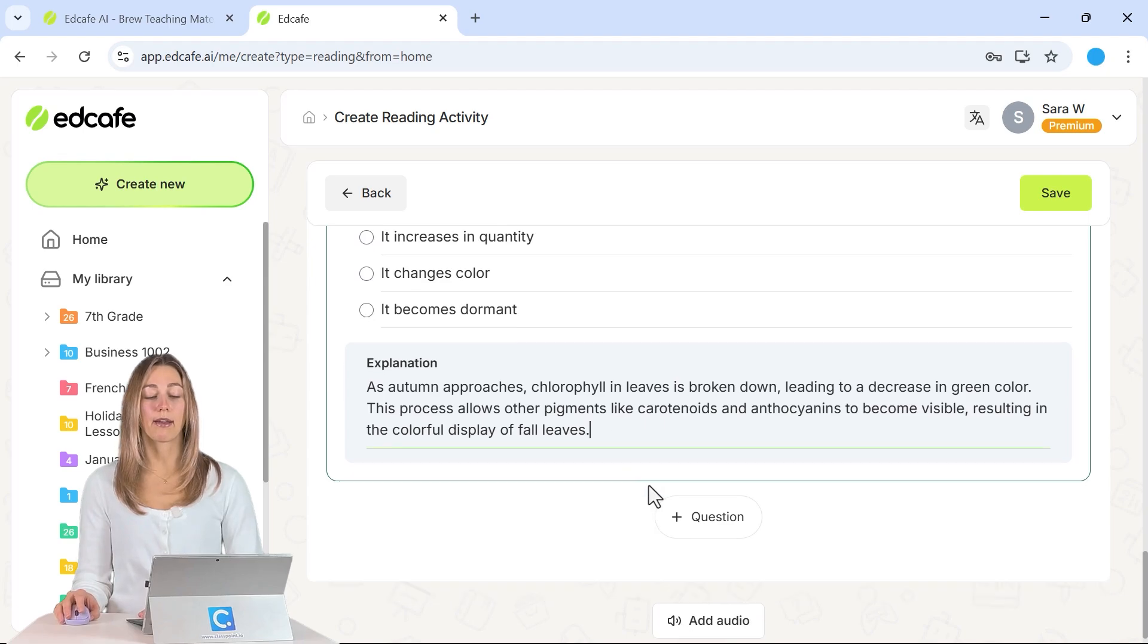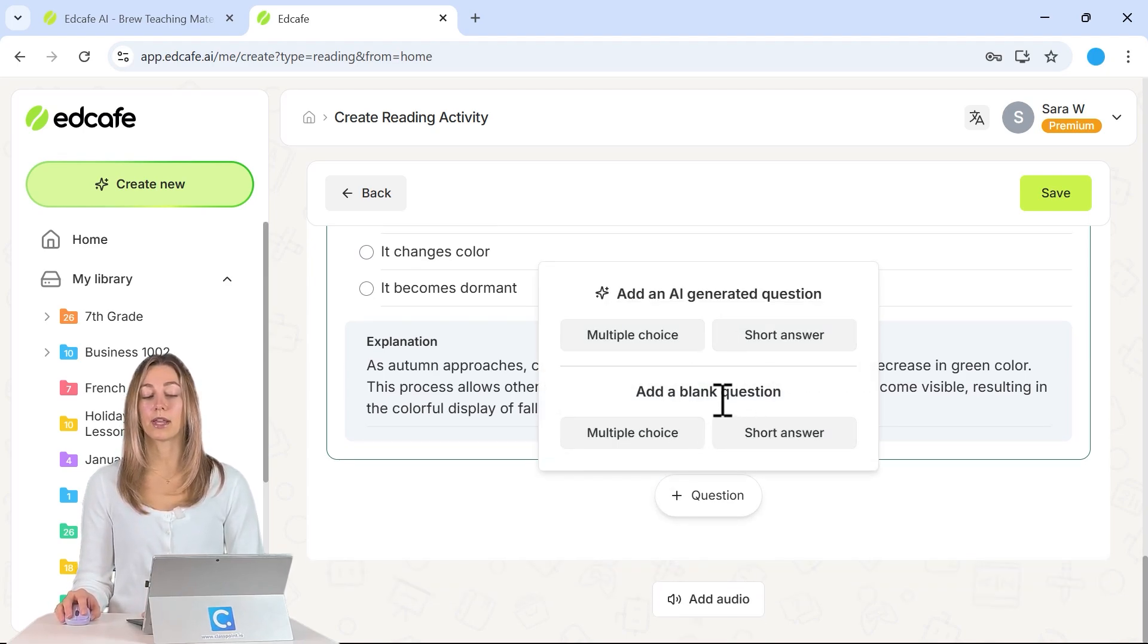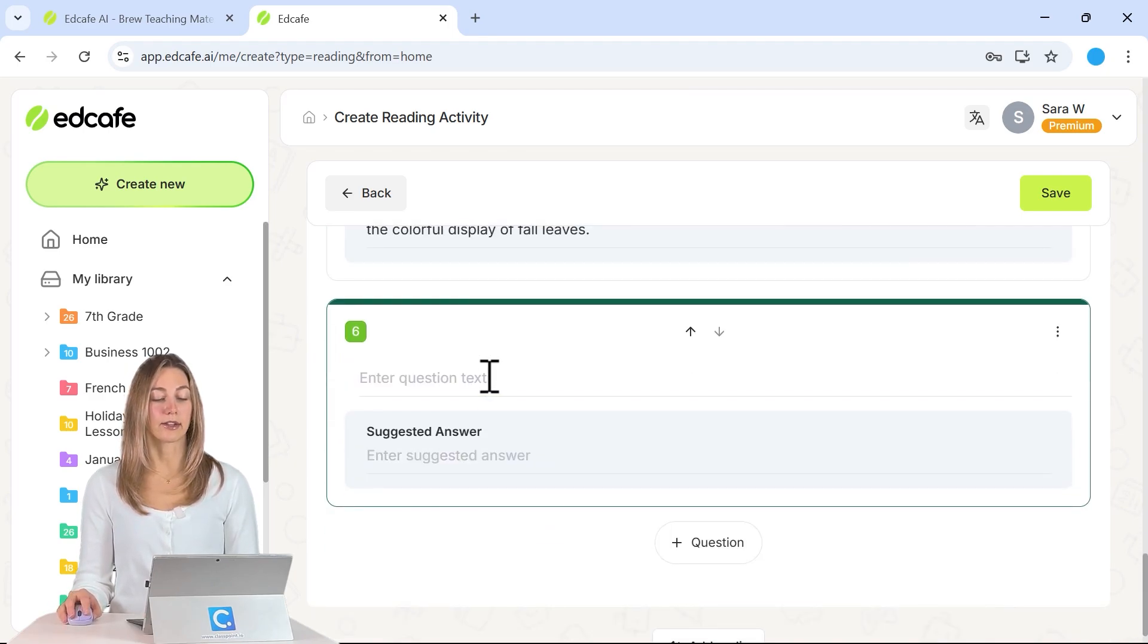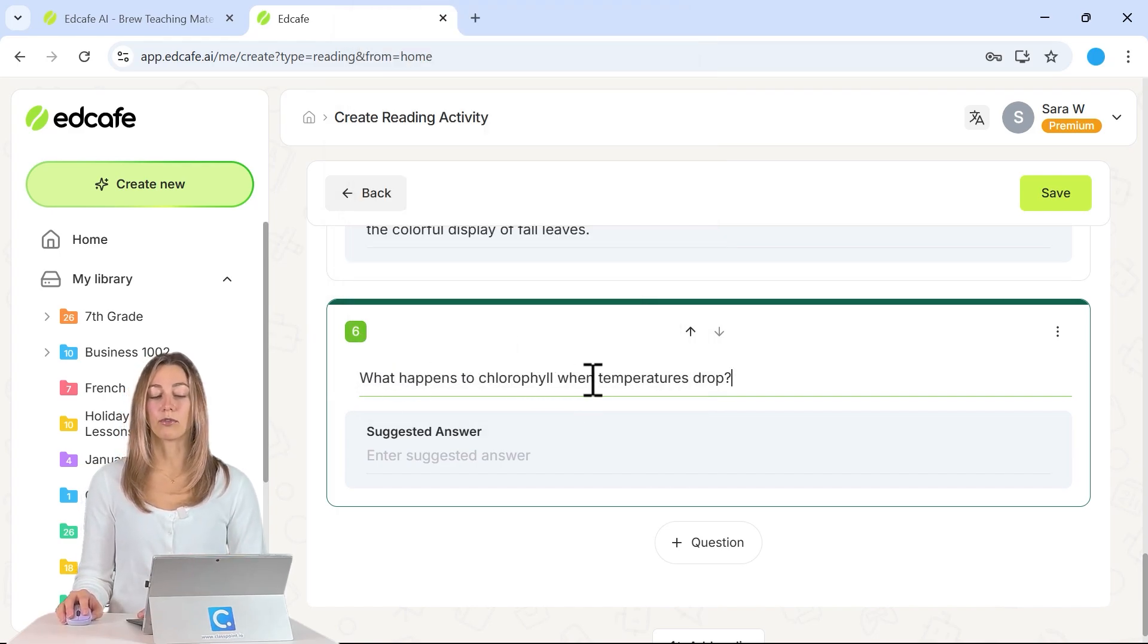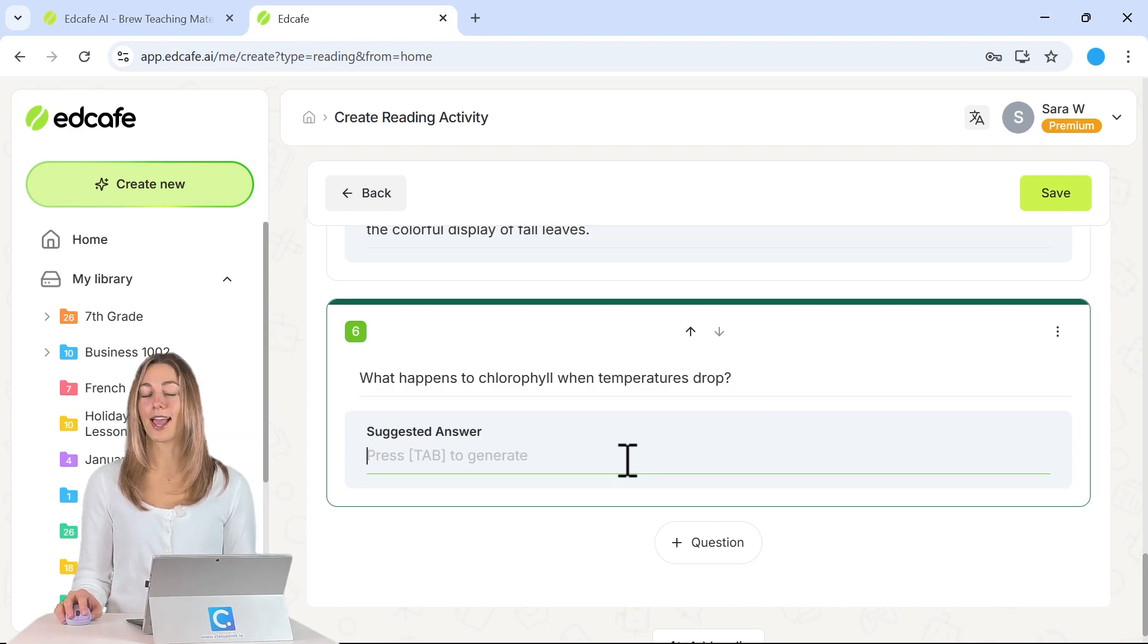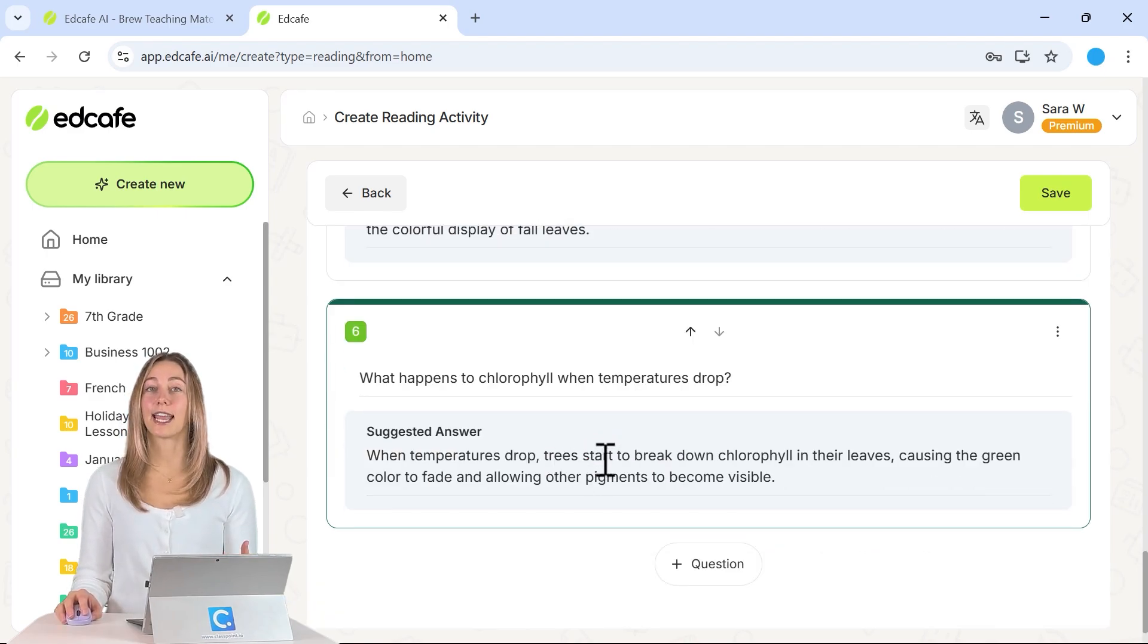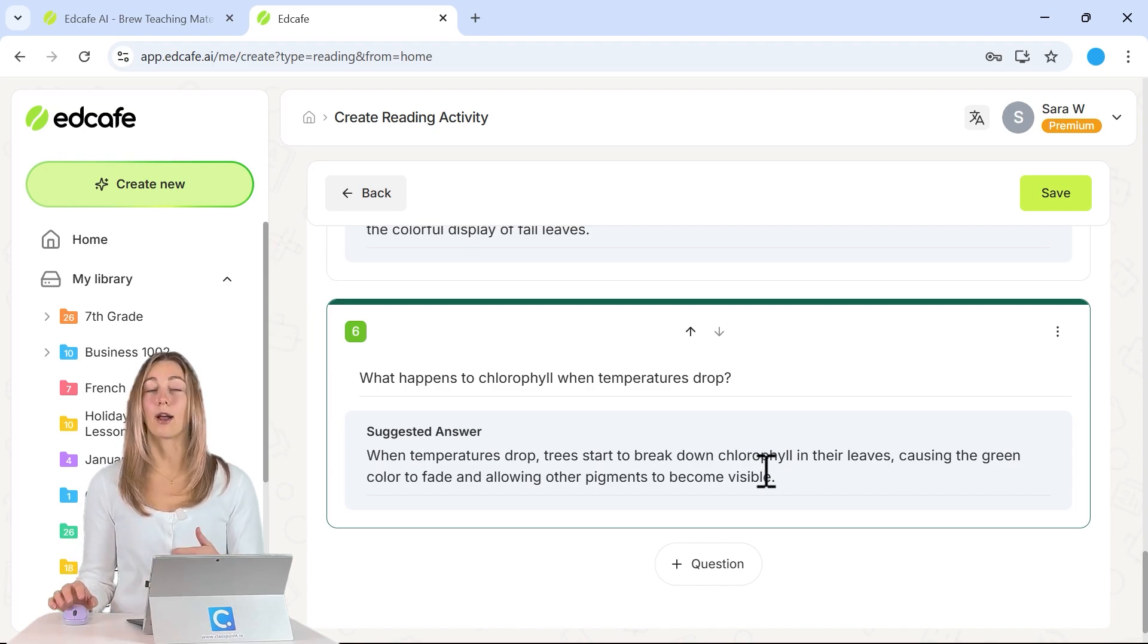However, you also have the option to add additional questions. So these can be done with AI or even with a blank question here. So let's go ahead and add in a short answer question. And I have one here that we can add in. So what happens to chlorophyll when the temperatures drop? Students can submit that and for the suggested answer, I can use AI to help me generate it too. So once I press tab here, it will suggest an answer that students could use to see how they did when they get that feedback.